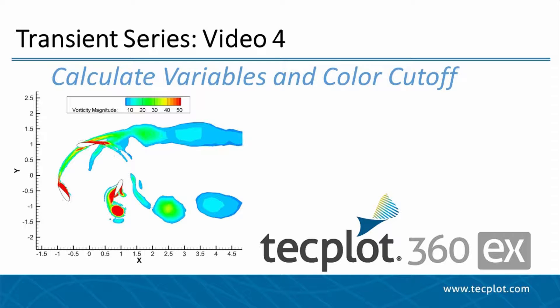Hello and welcome to TechPlot360EX. In this video, we will be demonstrating how to calculate new variables from the CFD Analyze menu, as well as using the Contour Color Cut-Off feature to isolate interesting regions of our plot.